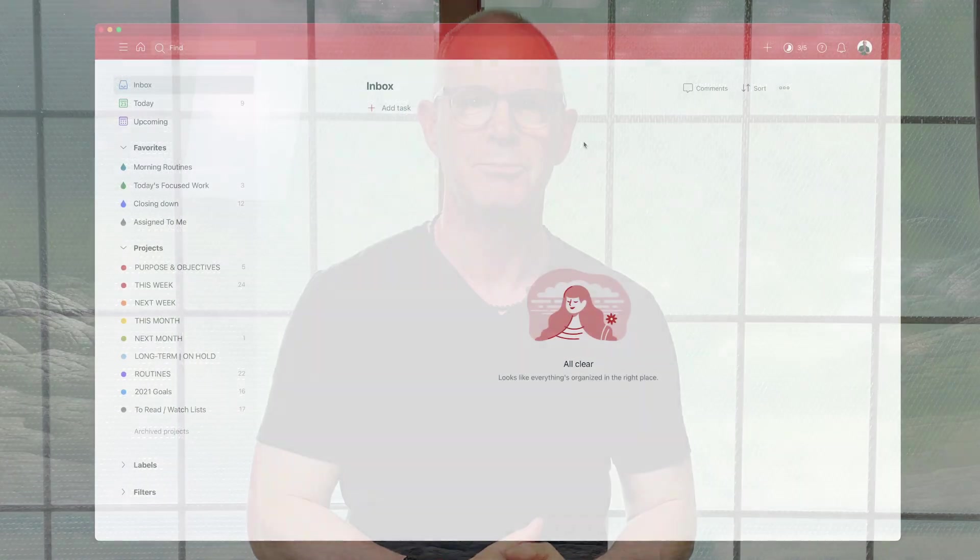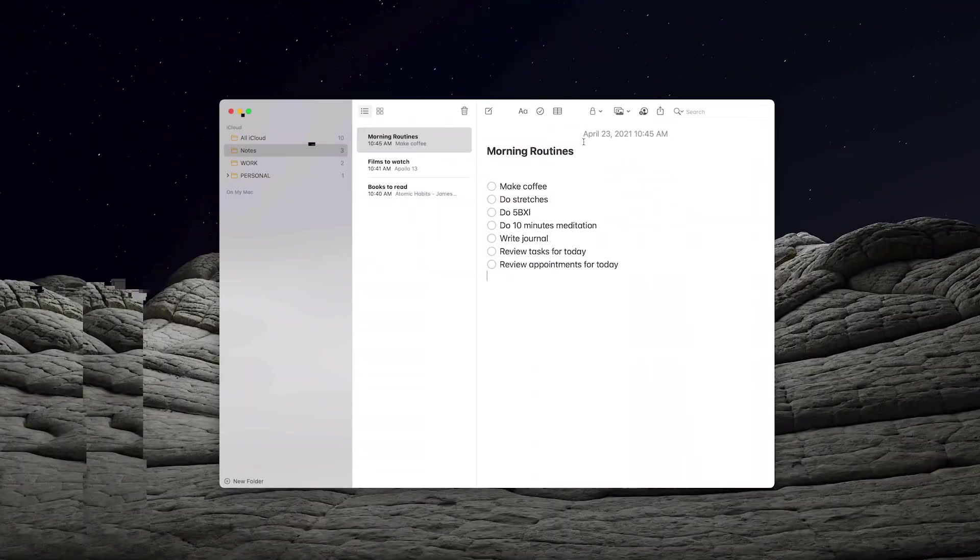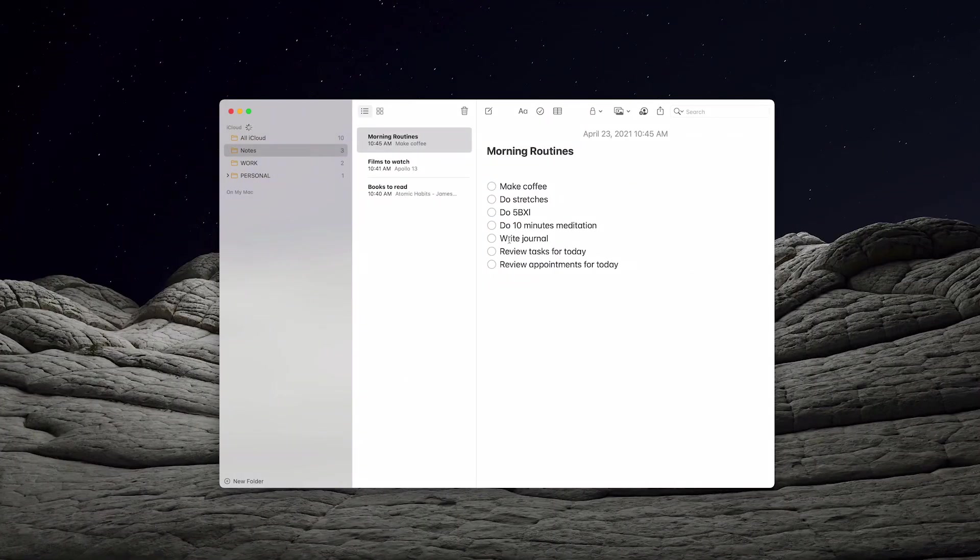Okay, let me take you into my demo account now and I'm going to show you how to connect Apple Notes to Todoist. Okay, so here we have a beautifully clean inbox the way I like to see it and let's head over to Apple Notes.